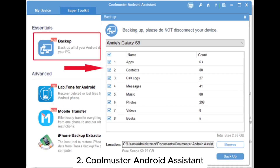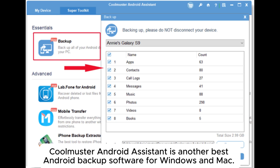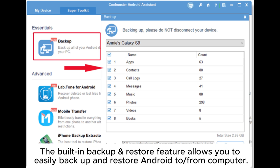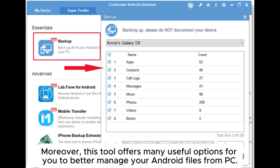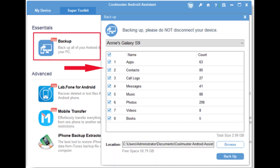2. Coolmuster Android Assistant is another best Android backup software for Windows and Mac. The built-in backup and restore feature allows you to easily backup and restore Android to or from computer. It also allows you to preview and export files selectively from Android to computer. Moreover, this tool offers many useful options for you to better manage your Android files from PC.